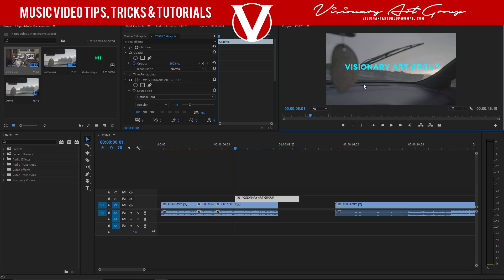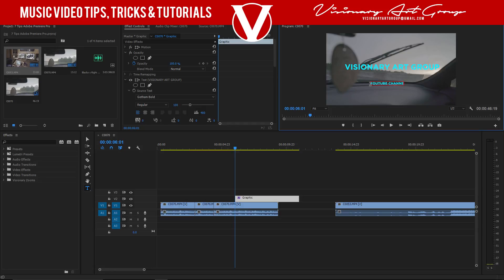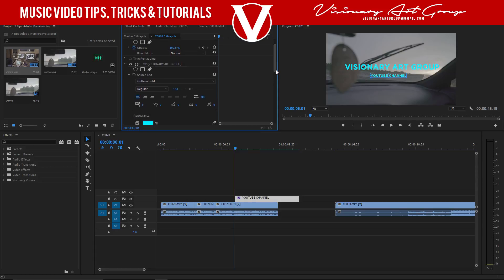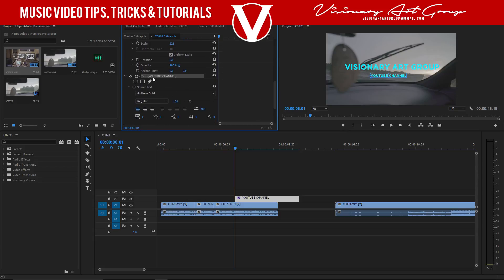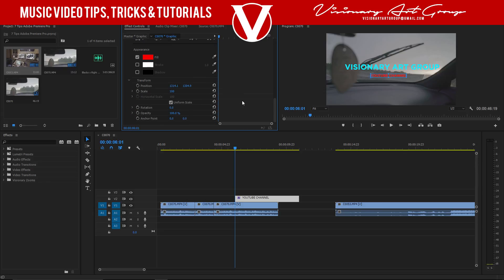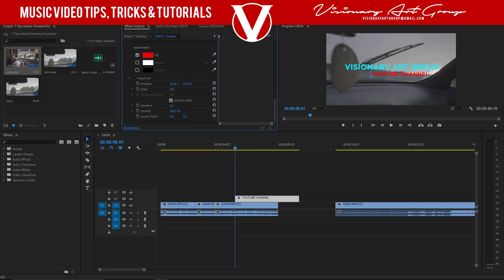When you want to create another text element, use the type tool again and type something new — for example, 'YouTube Channel.' It will be on the same graphics clip. Scroll down in Effects Controls and you'll see a separate text layer for the new text. You can edit each text layer separately — change the color, transform, scale, position, rotation — all independent of each other. That's how you create titles in the new Adobe Premiere Pro.